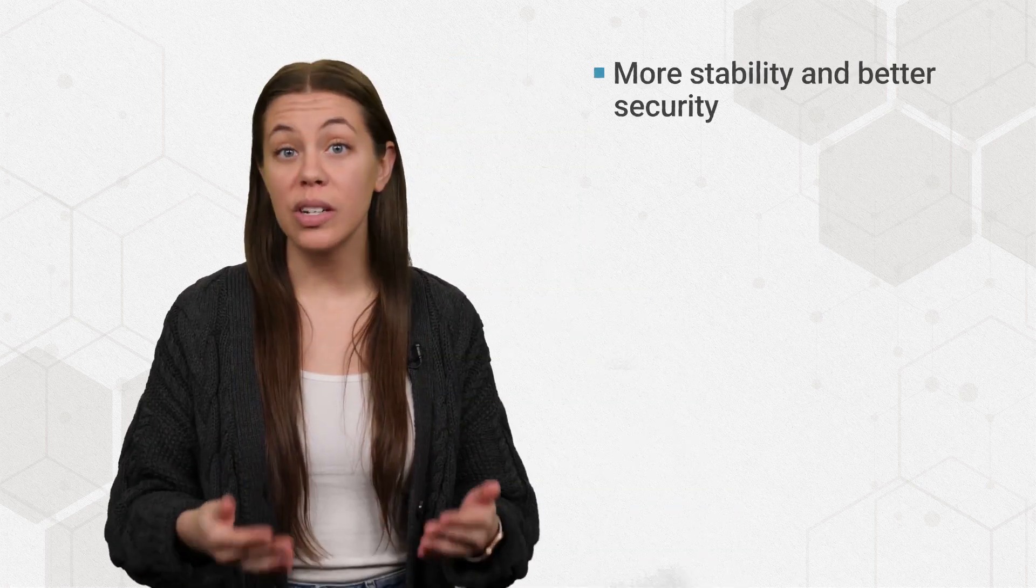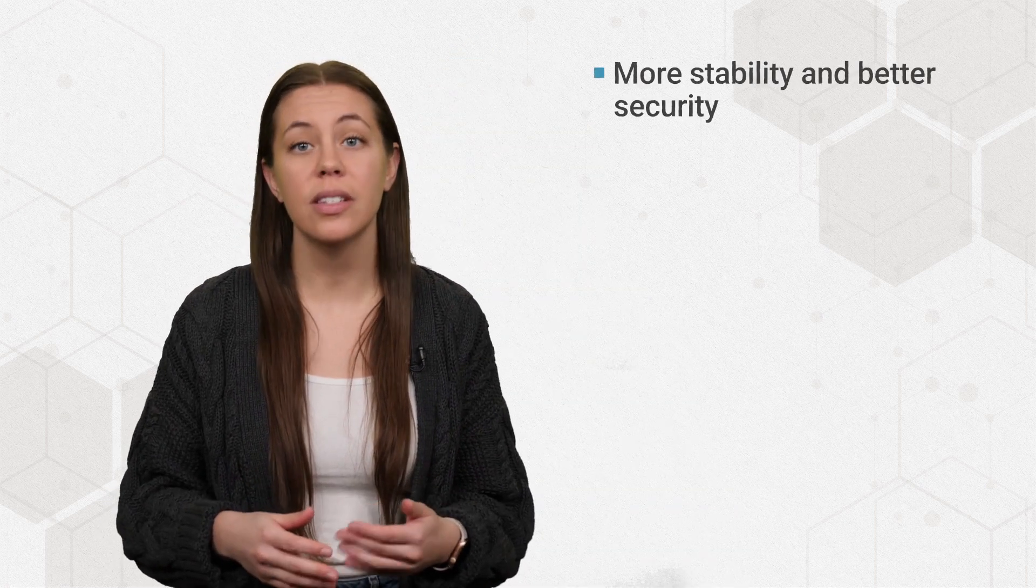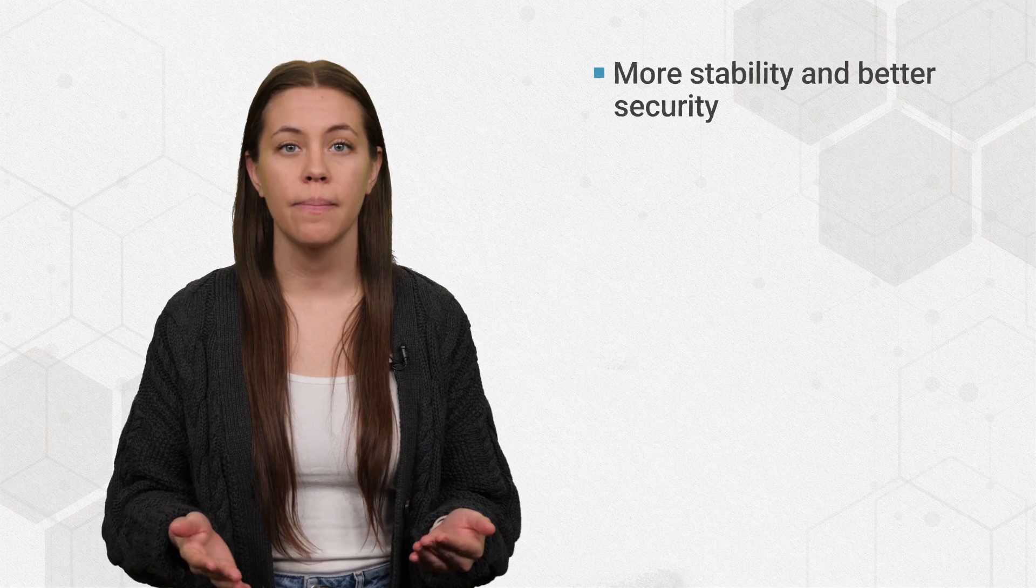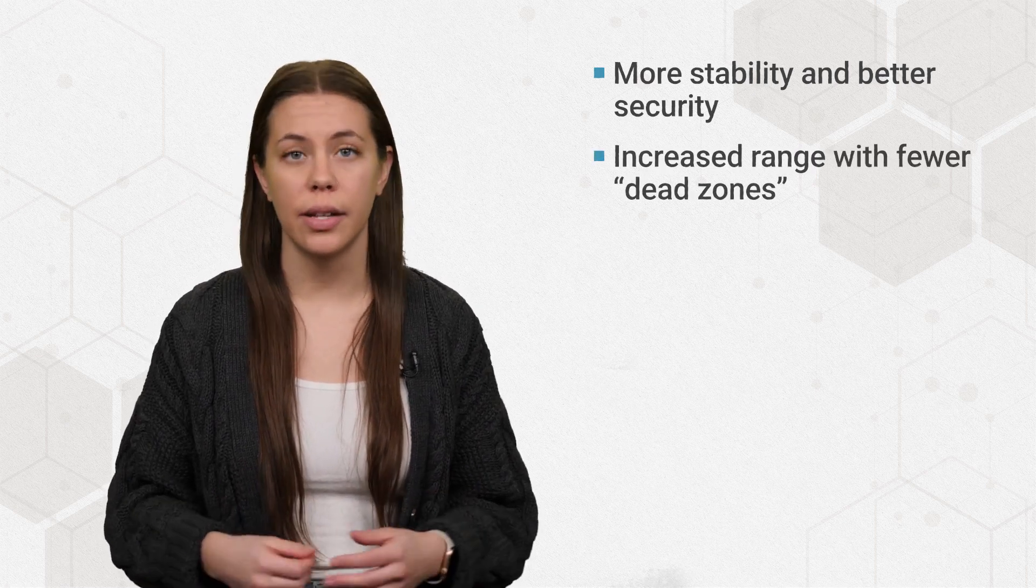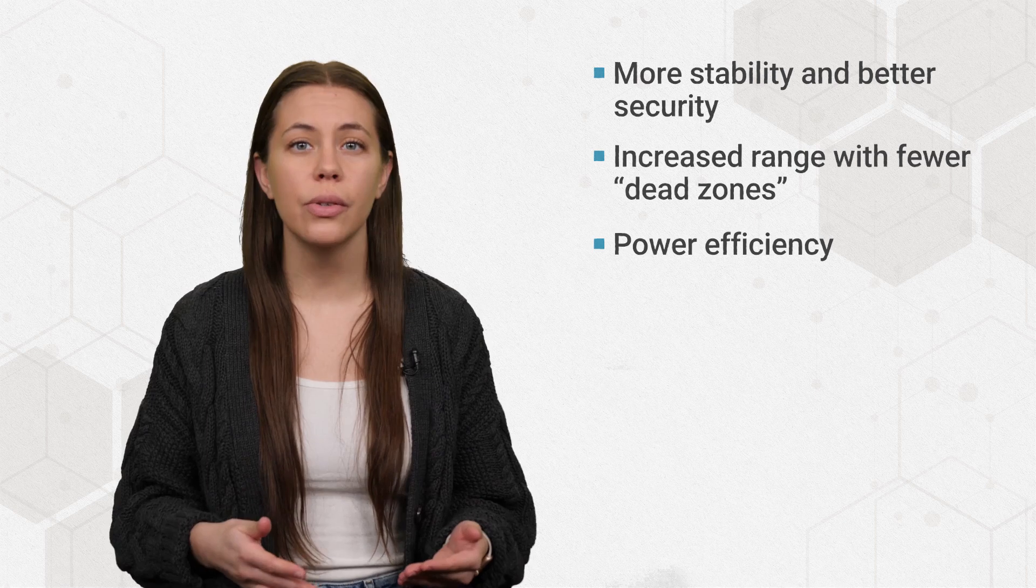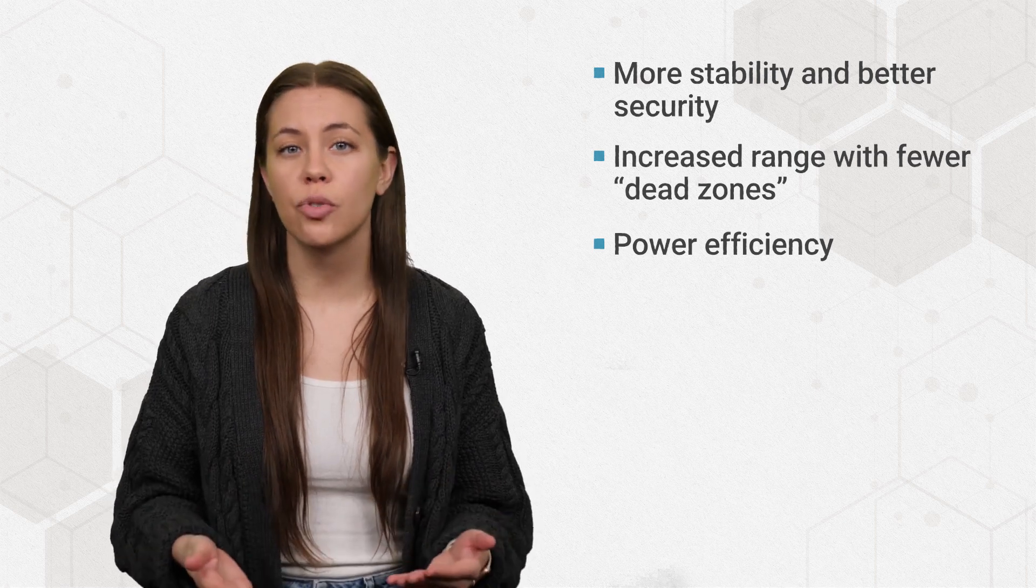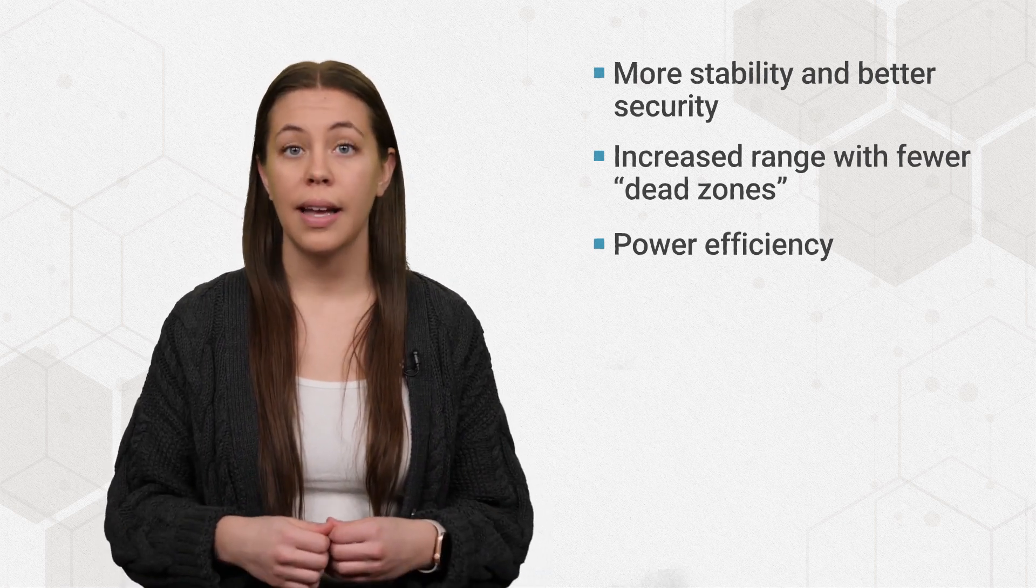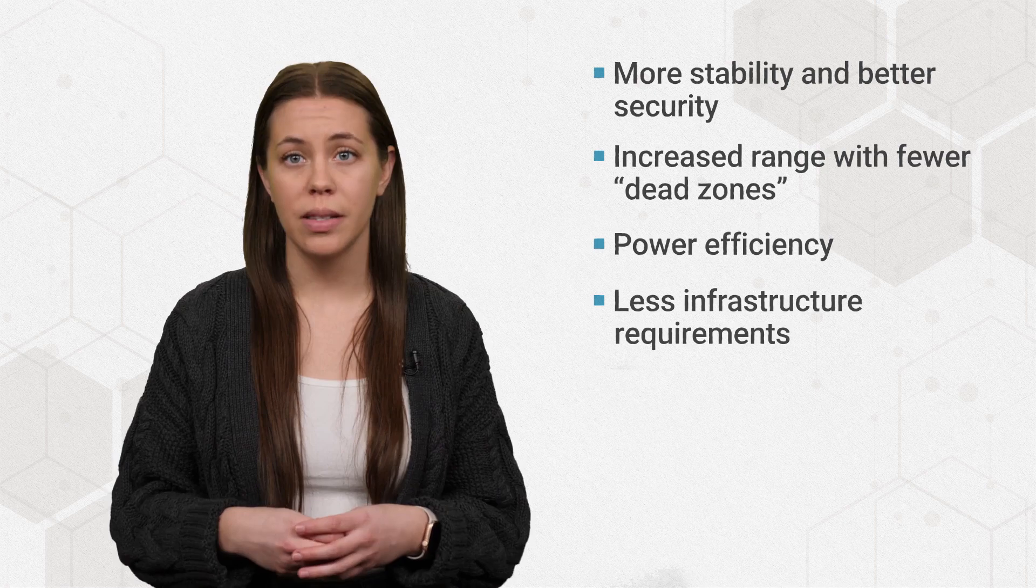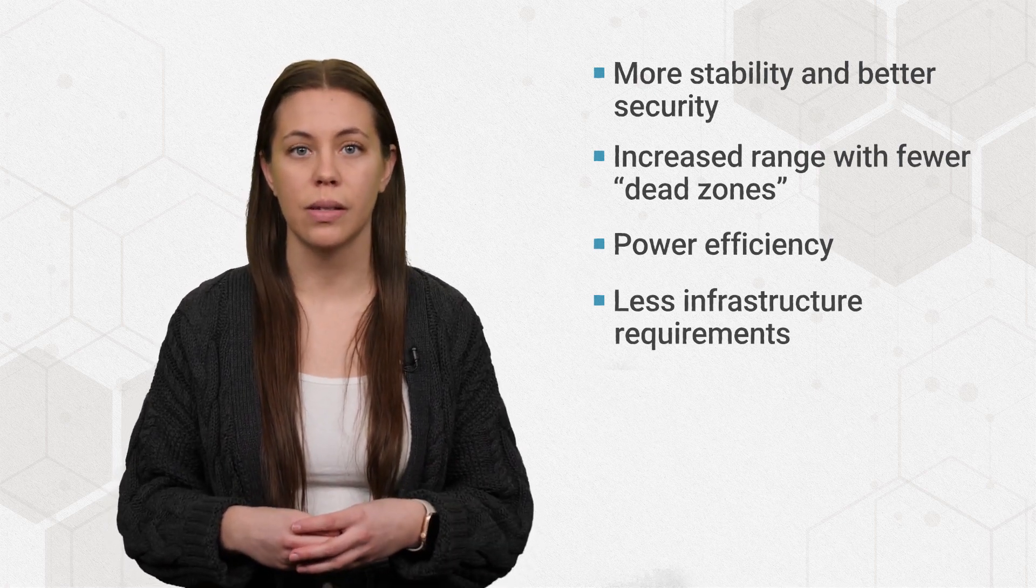All of this gives mesh Wi-Fi more stability and better security since there's no single point of failure, increased range with fewer dead zones, power efficiency since node signals don't have to be strong enough to reach a central point, and less infrastructure requirements than other types of configurations.